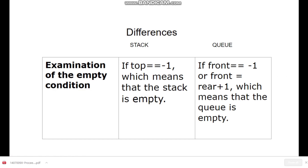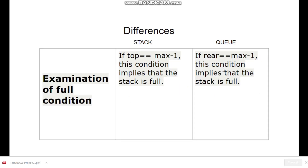The fifth difference is examination of empty conditions. For stack, if the top is equal to minus one, the stack is empty. For queue, if front is equal to minus one, or front is equal to rear plus one, the queue is empty. We will use these conditions in our programs and discuss them in more detail later.